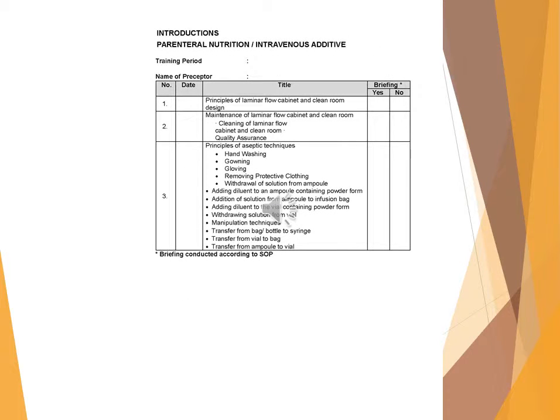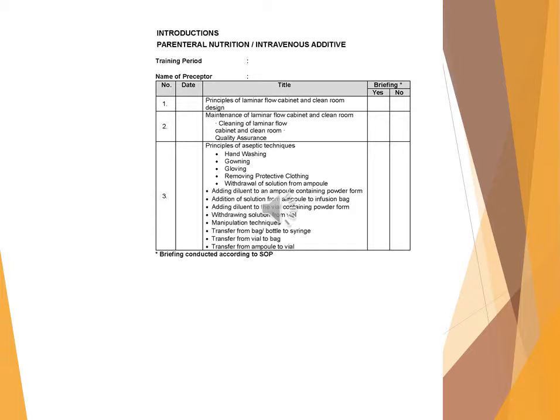Introductions: Parenteral nutrition / intravenous additive. Training period, name of preceptor, date briefing (yes/no). Principles of laminar flow cabinet and clean room design. Maintenance of laminar flow cabinet and clean room. Cleaning of laminar flow cabinet and clean room. Quality assurance.